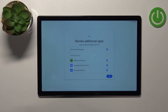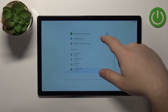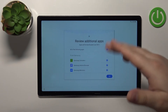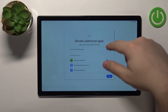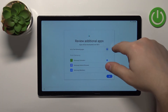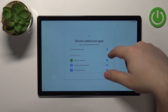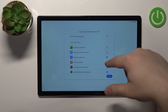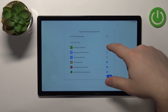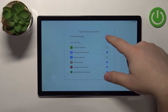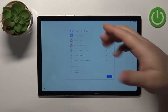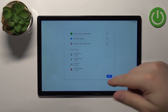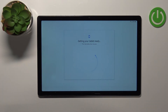Now we can review additional apps. Here we have a list of apps that can be automatically installed on our tablet. We can tap the box to check or uncheck them all, or check and uncheck separate apps individually. Once you're done selecting the apps, tap OK to continue.